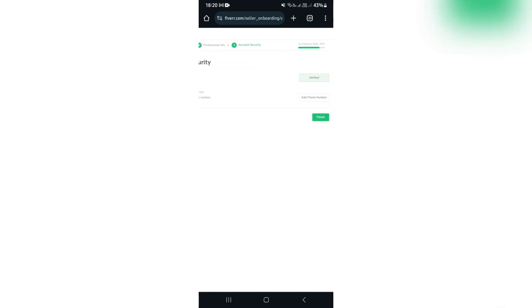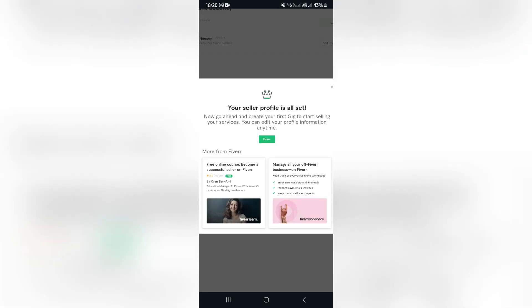And as you can see over here, my email address is already verified because I created this account with my email address. You can now just go ahead and add your phone number and we can tap on finish.